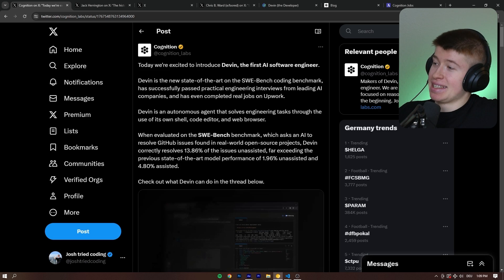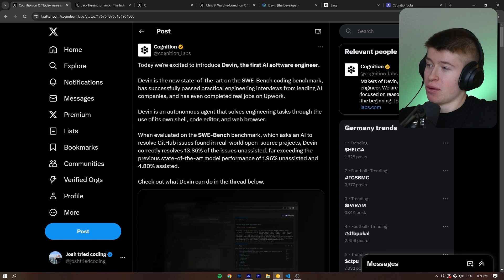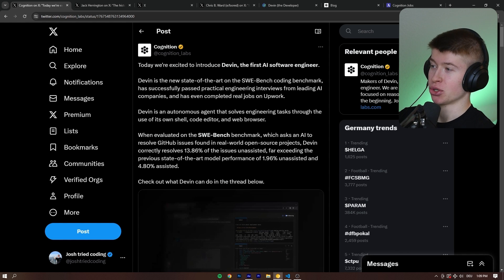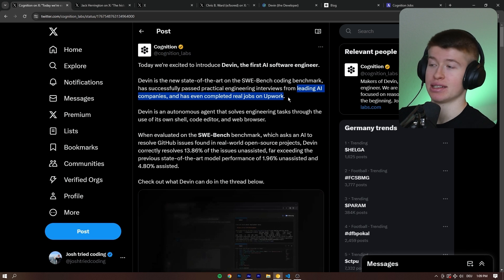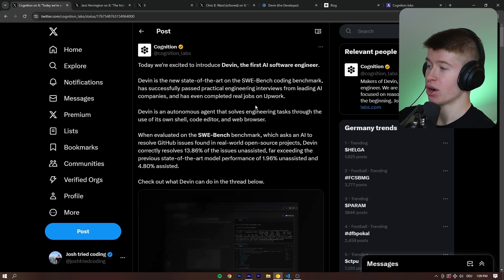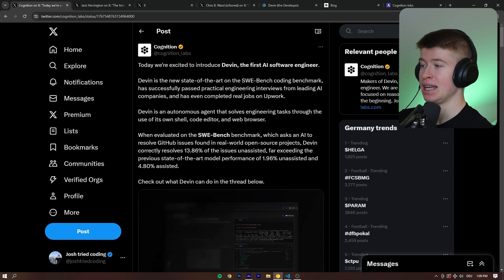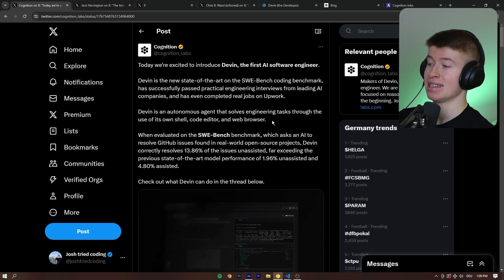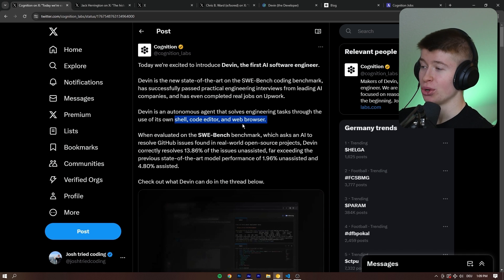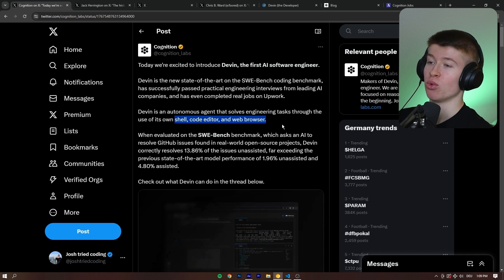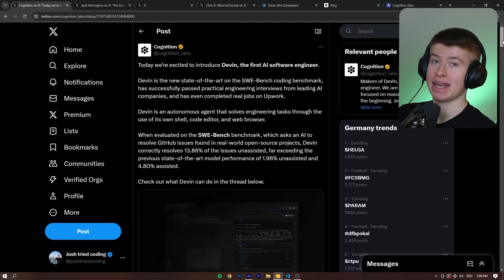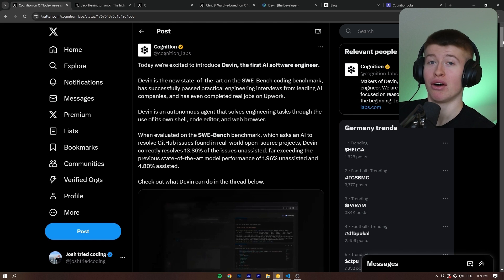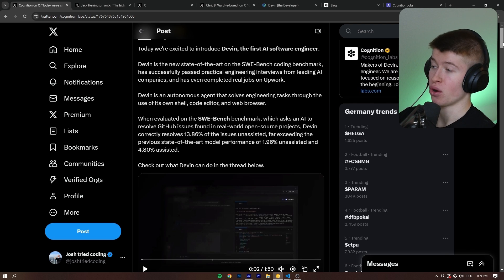So here's the entire announcement from Cognition Lab introducing Devin. And there's some parts in here we've already talked about, like the job interviews it has done, or the Upwork work. But what we haven't talked about yet is that it has a built-in shell, code editor, and web browser. And GPT already had the capabilities to execute Python, and Devin takes that a lot further.